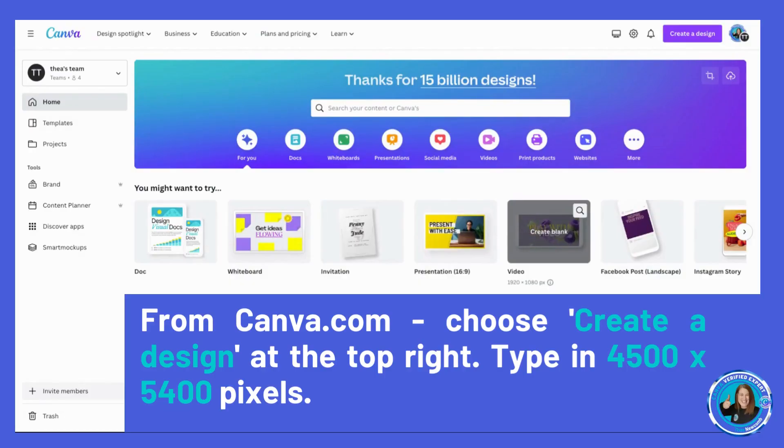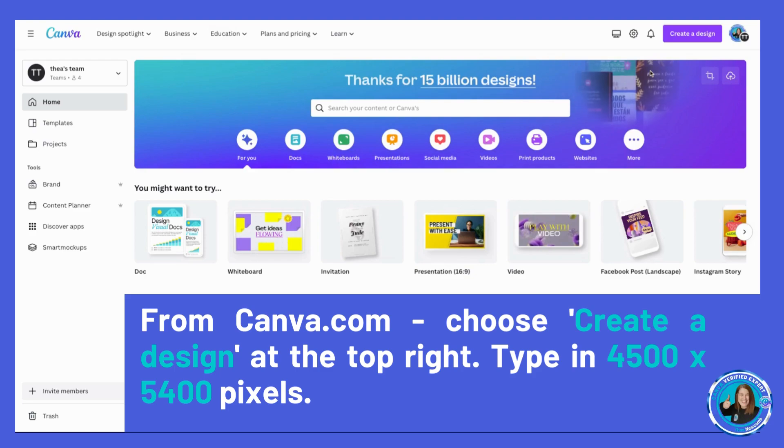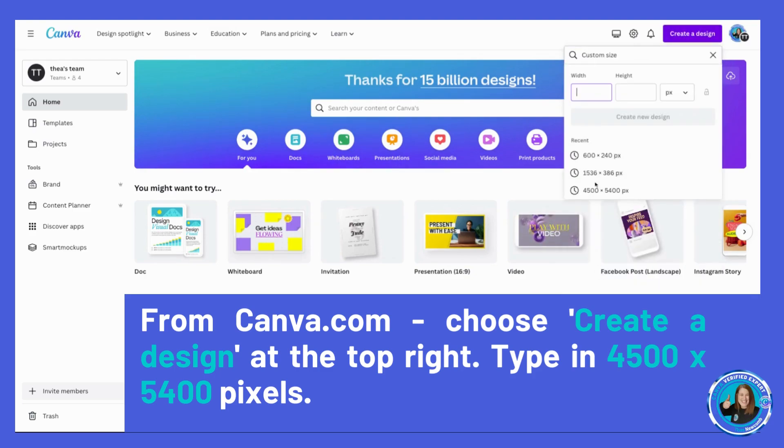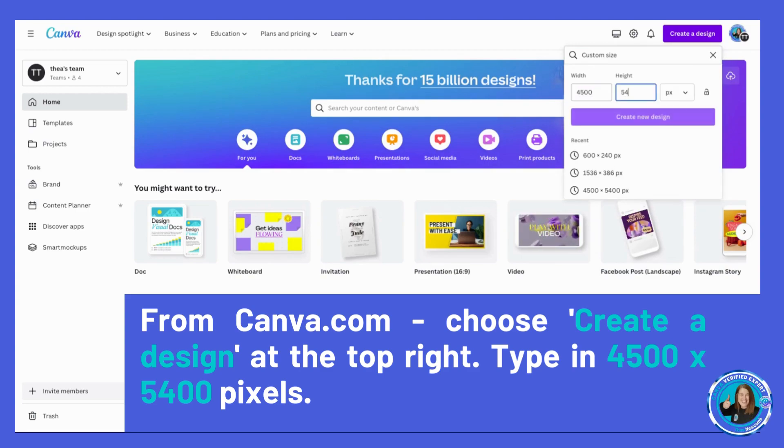Okay, so here we are at Canva's home page and we're going to just click on 'Create a design' up at the top right and do custom size. We're going to do 4500 by 5400, which is generally an industry standard set by Merch by Amazon.